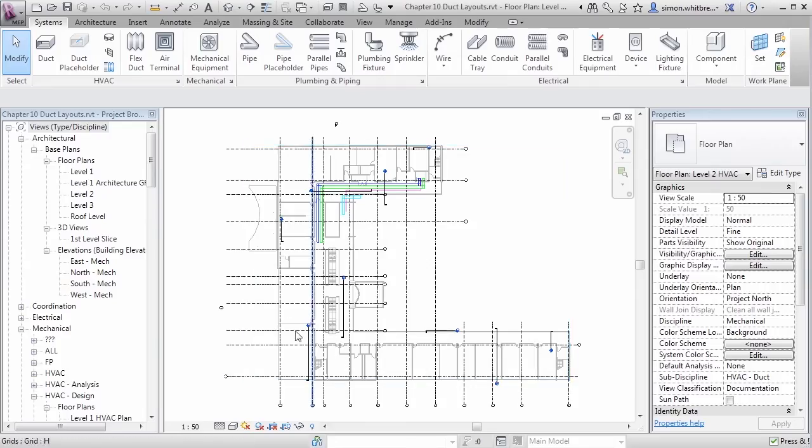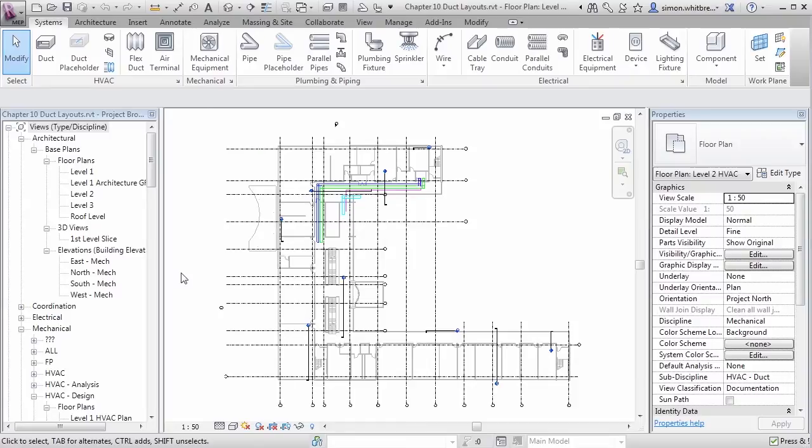In this exercise we're going to place some air terminals, add them to a system and then create a duct layout from it.